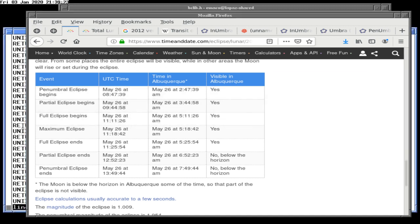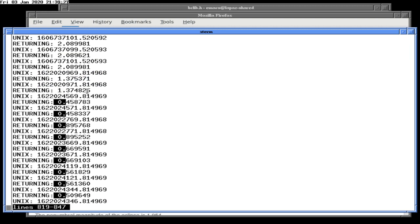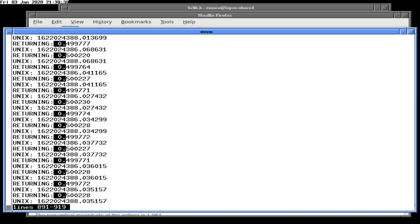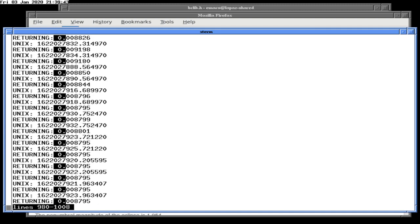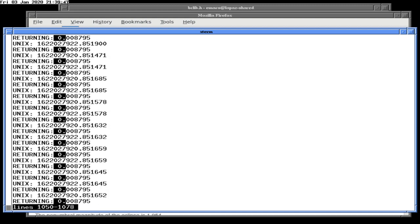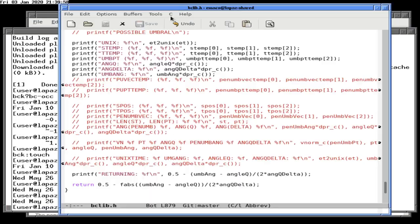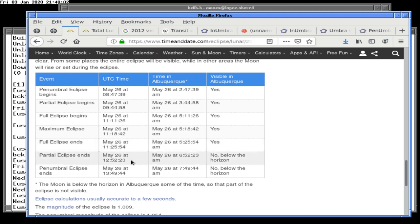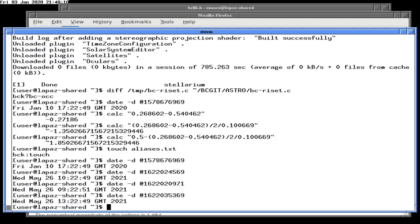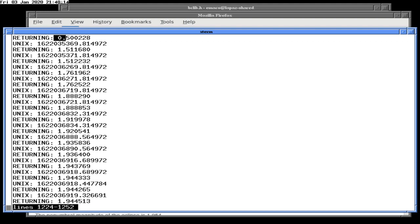We stay in partial eclipse for a while, then get out of it at around 13:22 — between 12:22 and 13:22 — which is when the partial eclipse ends. This is backwards. Somewhere in here we should have a total eclipse, and I think we did but didn't really look at it.